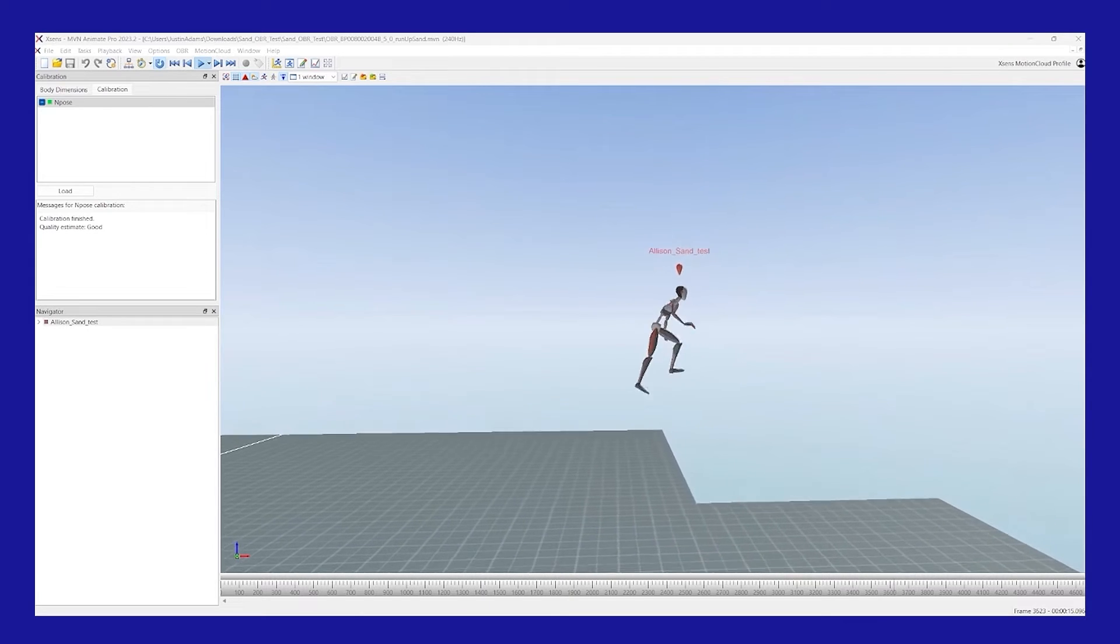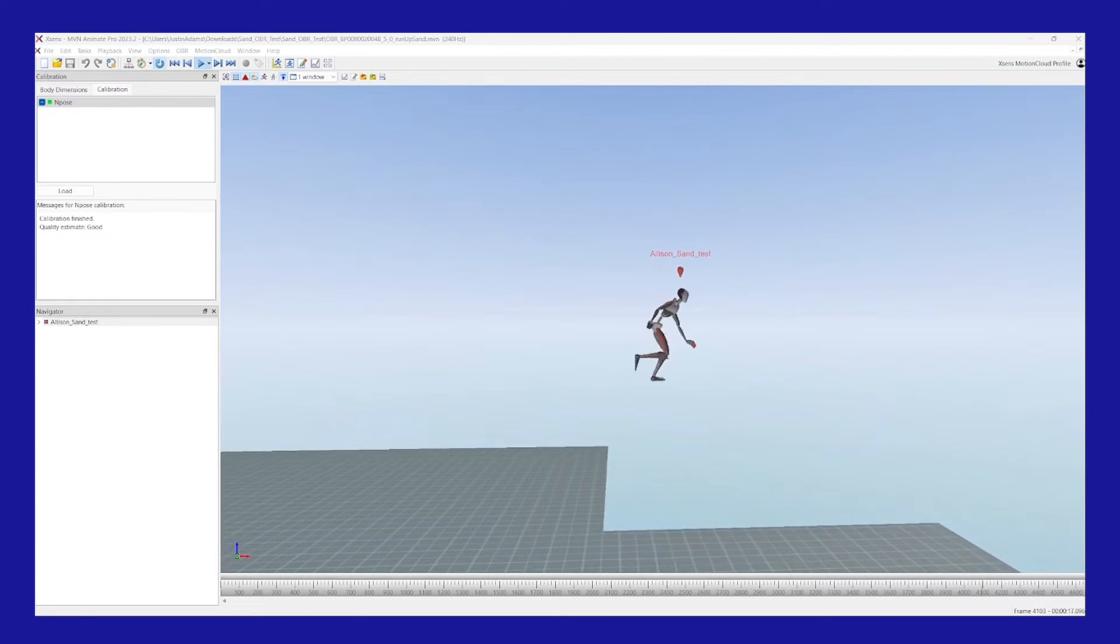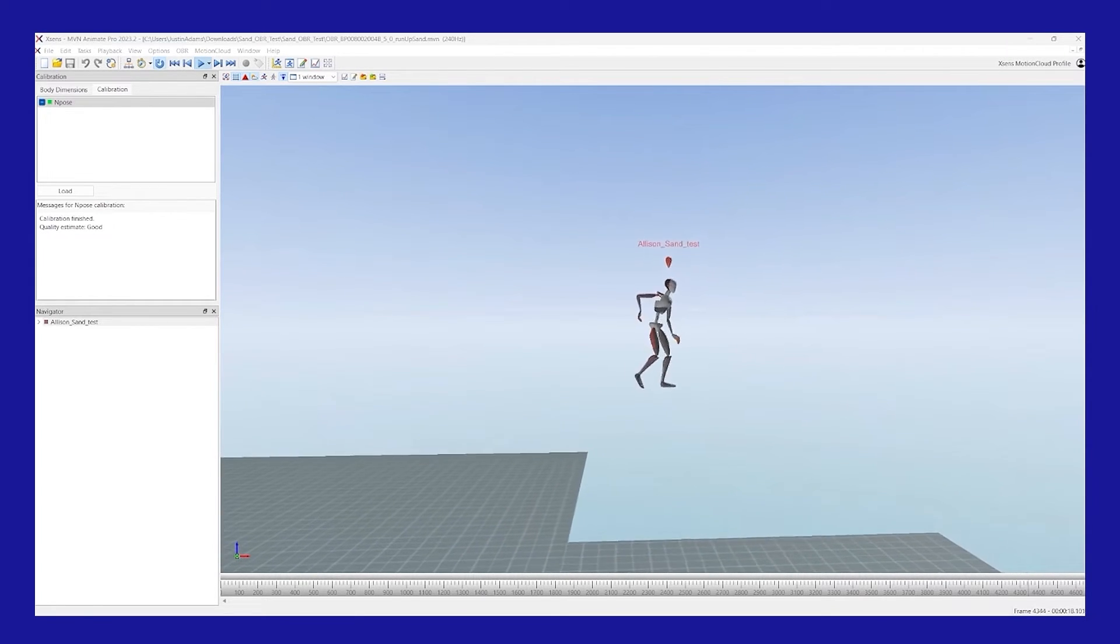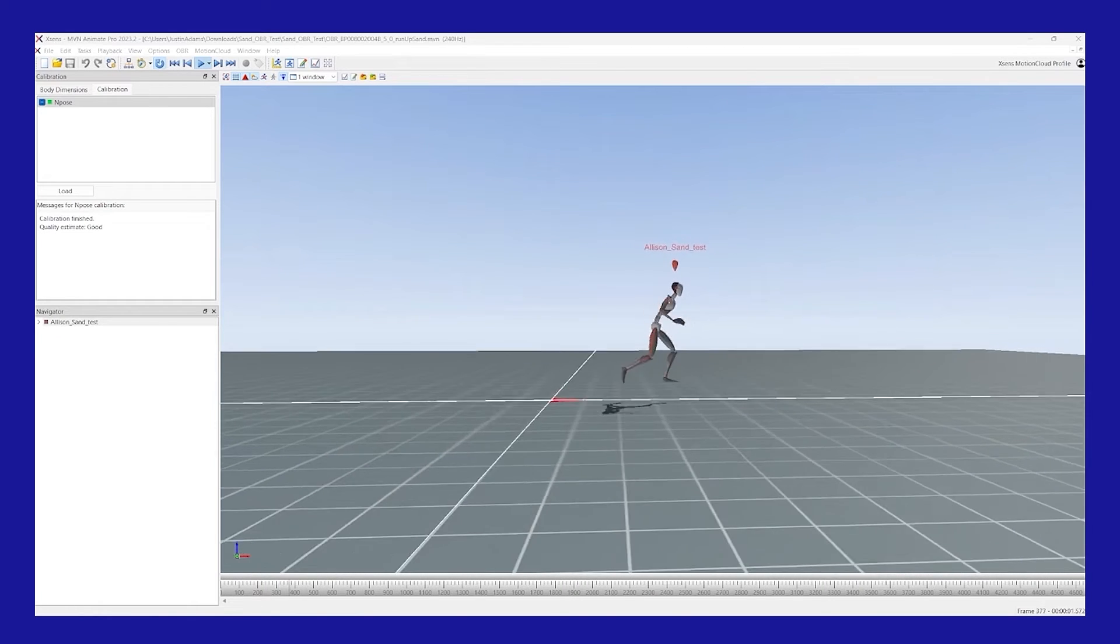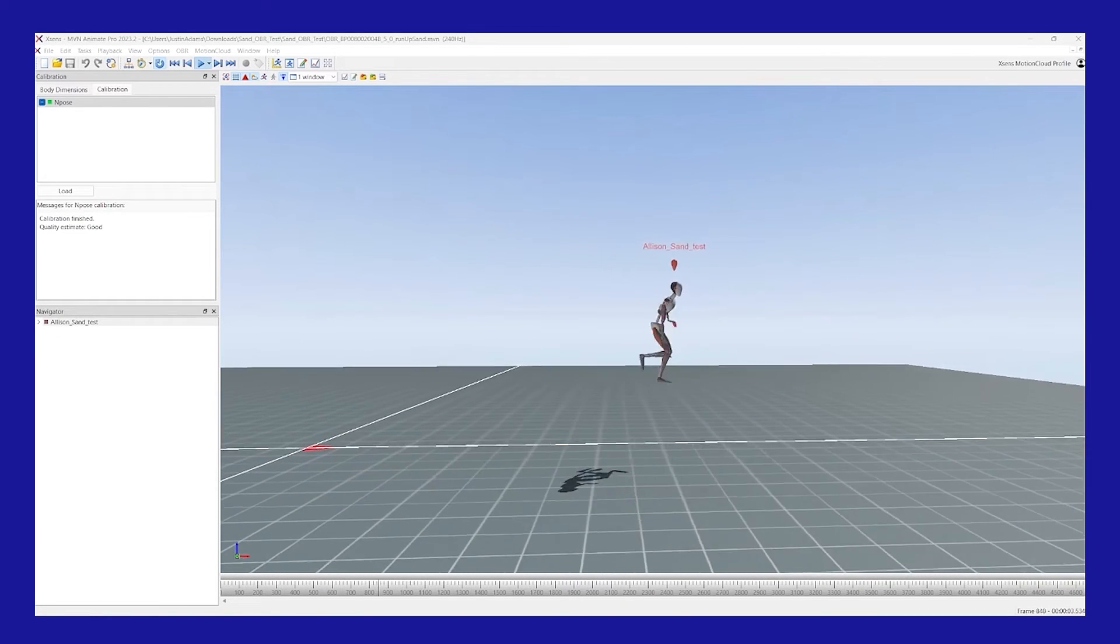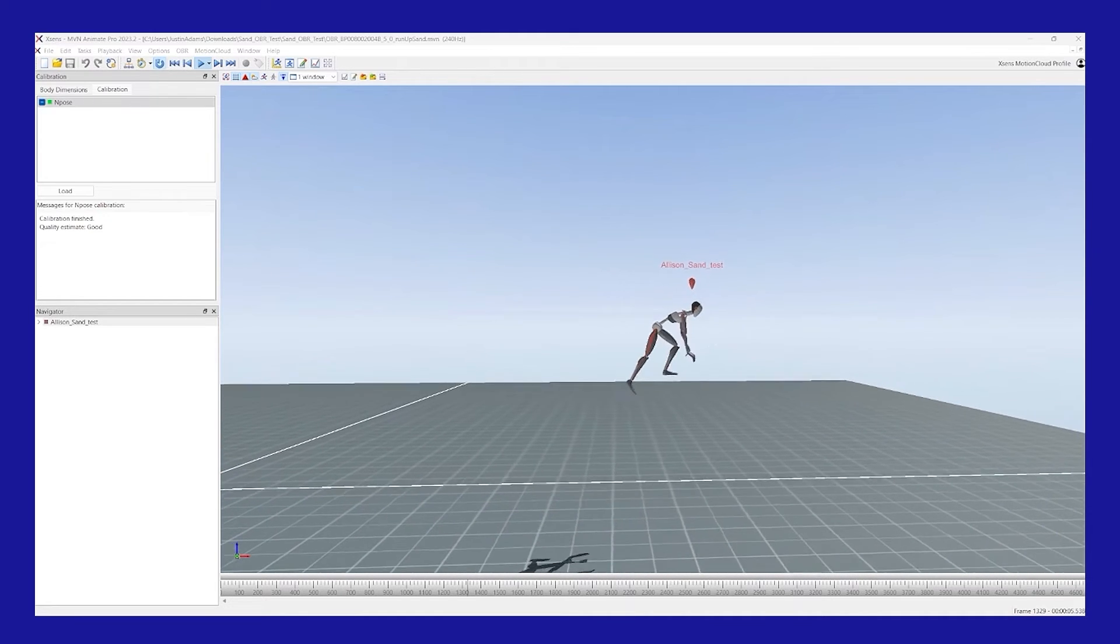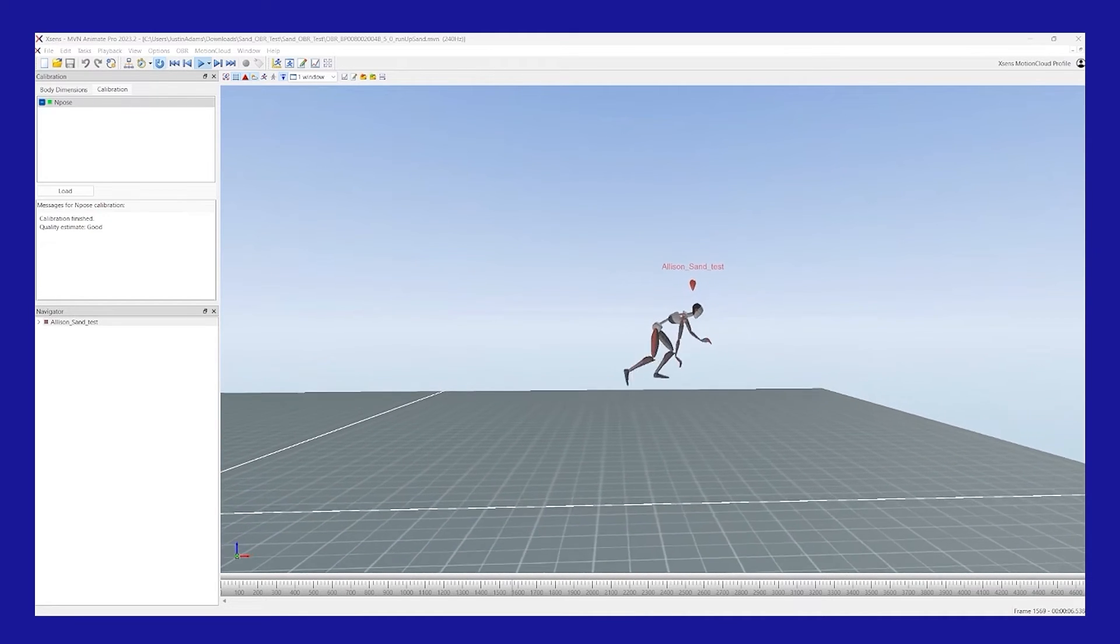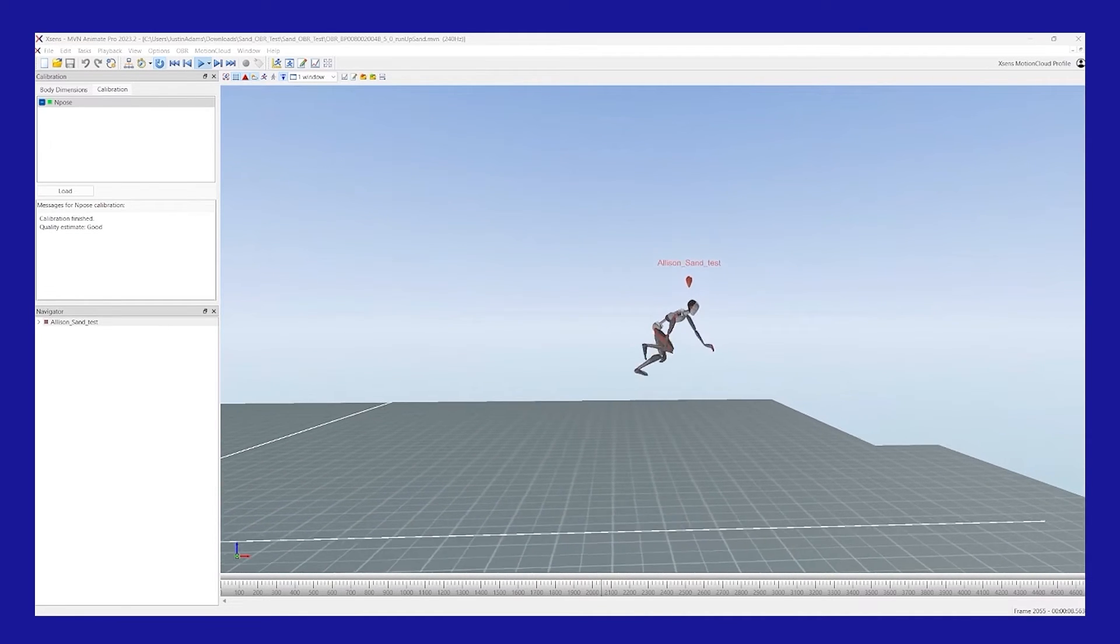For example, stair climbing, sitting, etc. Something to note is a change in height will only be detected by MVN when the height between steps is greater than 10 centimeters. Any change less than 10 centimeters will not be detected, causing the avatar to stay at one level.